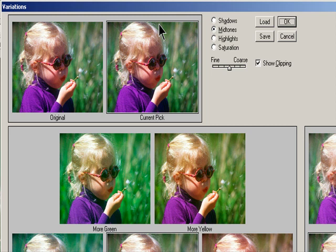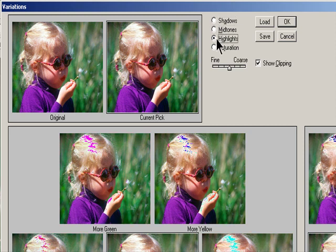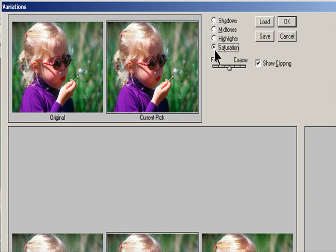Select what to adjust in the image. Shadows, mid-tones, or highlights adjust the dark, middle, or light areas. Saturation changes the degree of hue in the image. If you exceed the maximum saturation for color, it may be clipped.